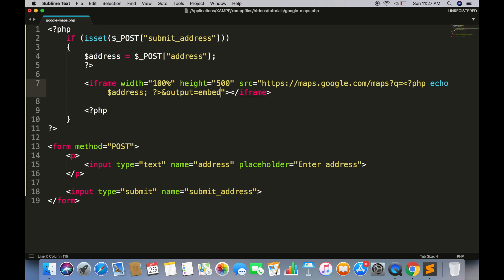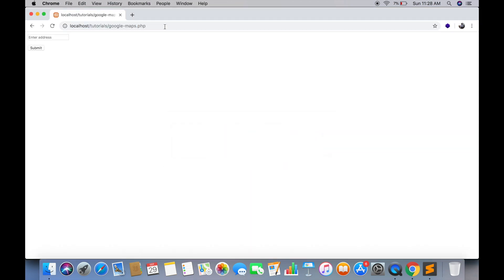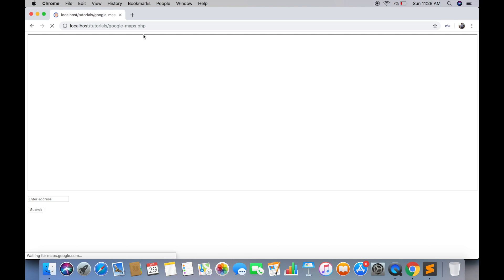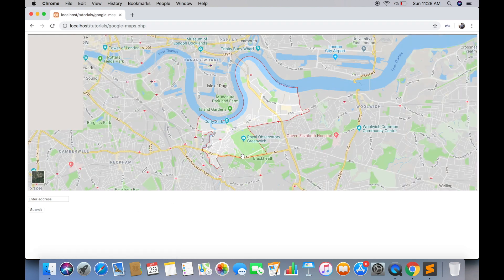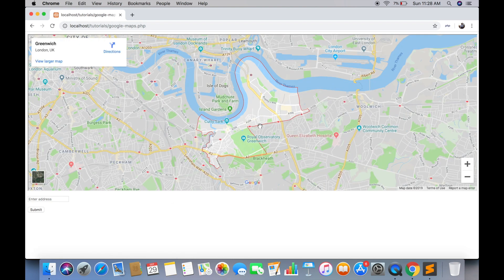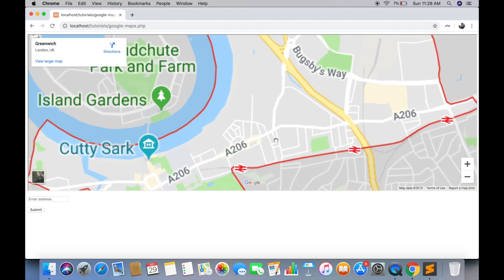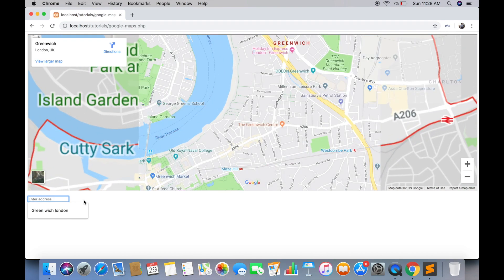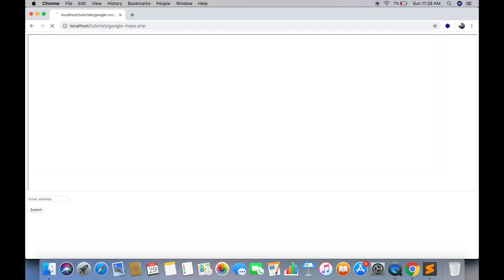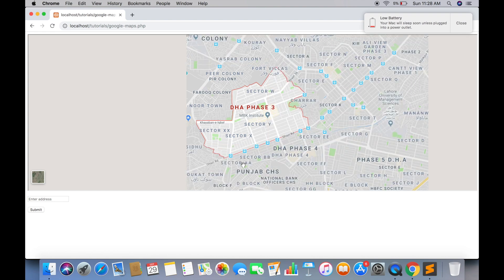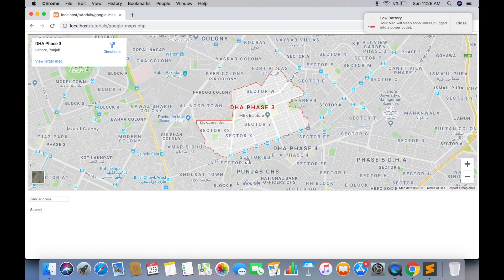Just save it and refresh the page. Write any address here and hit enter. And here it has displayed the map with our address. Let's try another address for confirmation. So it is working fine.